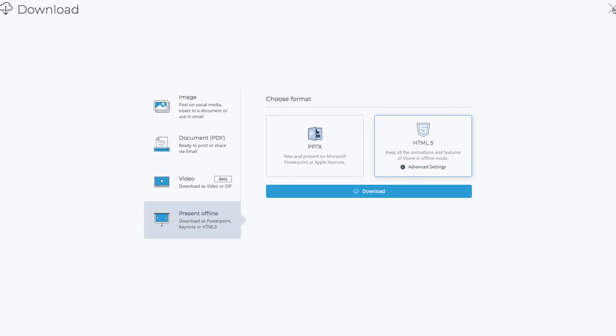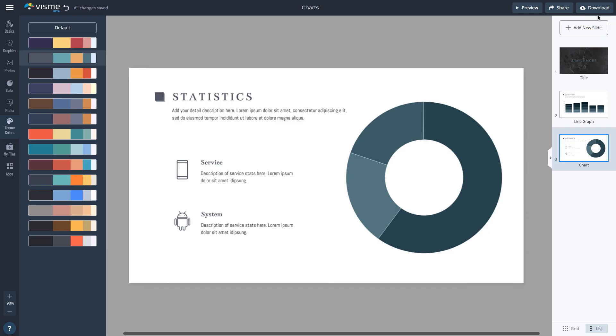To learn how to easily create amazing data charts and other forms of content in record time, visit Visme.com.